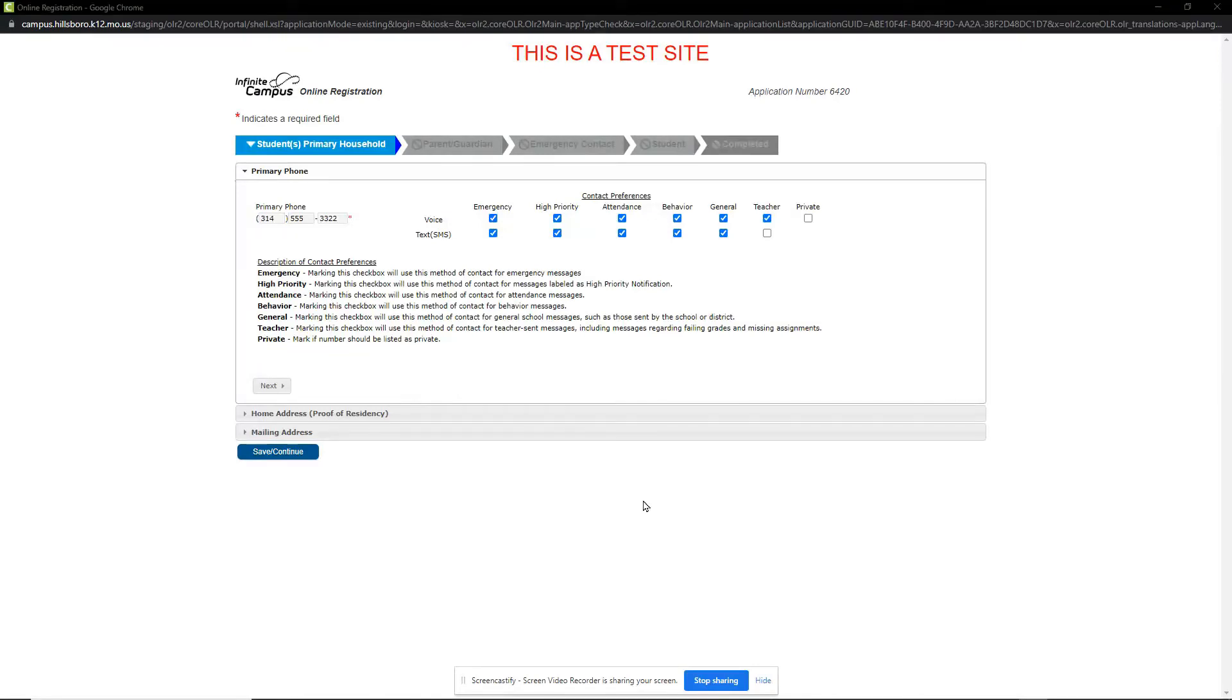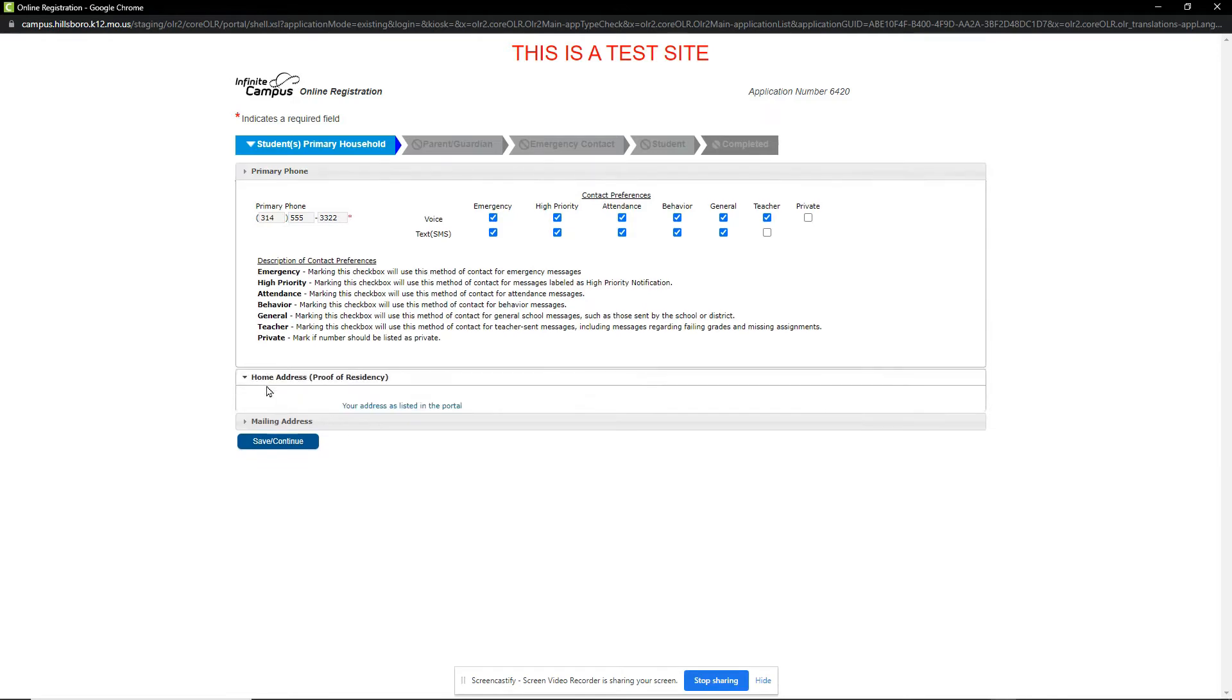The first section we will review is our household phone and address information. We make sure that the household primary phone number is correct and that all contact preferences we want are checked. When we are sure this information is correct, we click the Next button.